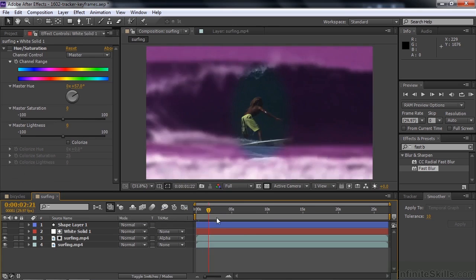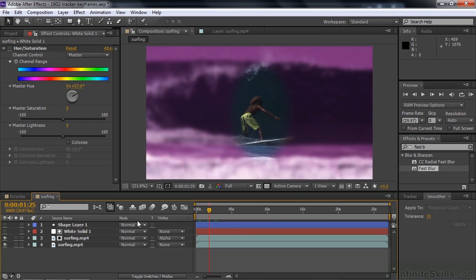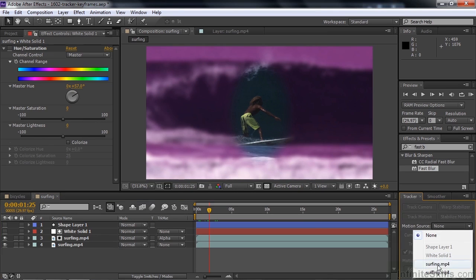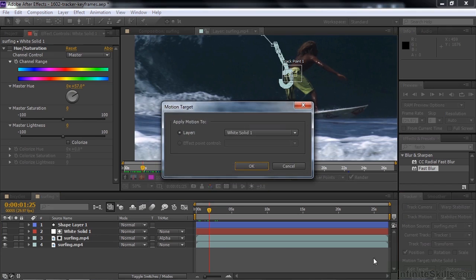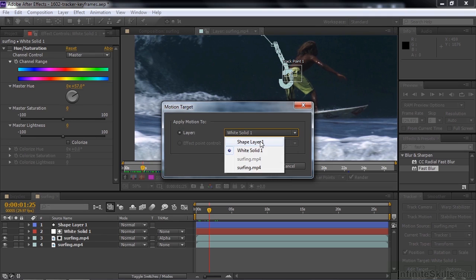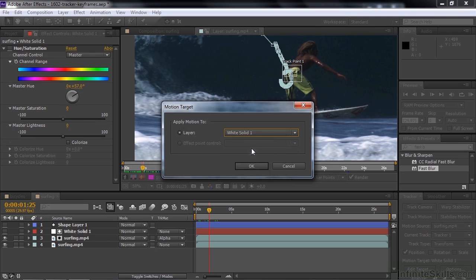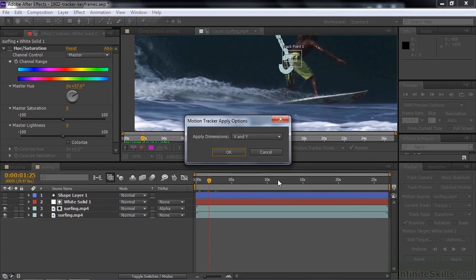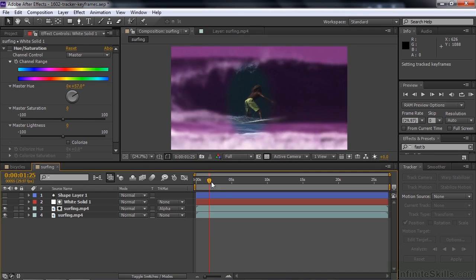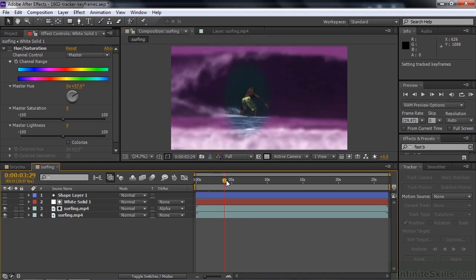Now we need to go through the process of actually connecting the tracker keyframes. We've got this set up so it highlights him with the track matte. So go back to the Tracker panel. The motion source should be the top one, and Tracker 1 is selected — there's only one tracker anyway. Now we need to edit the target. The target is going to be the white solid. Click OK. Remember, you need to click Apply — people will forget that. X and Y. And now let's see if the motion follows him.